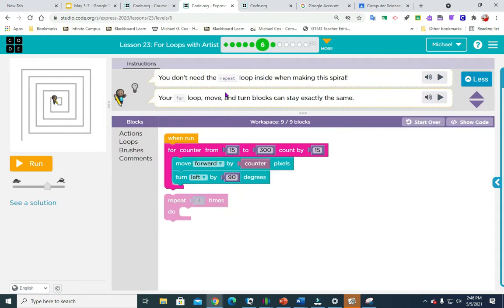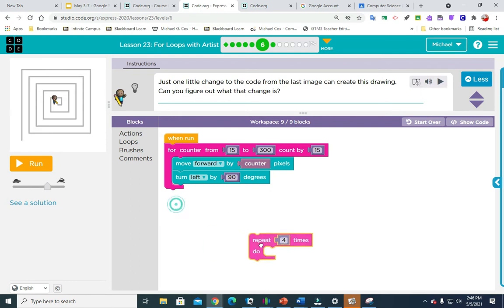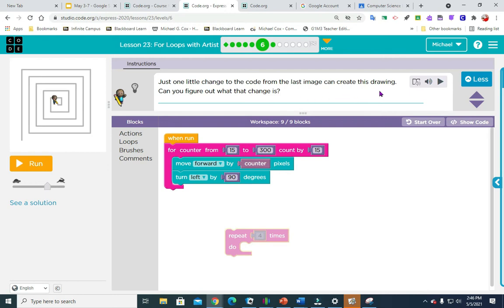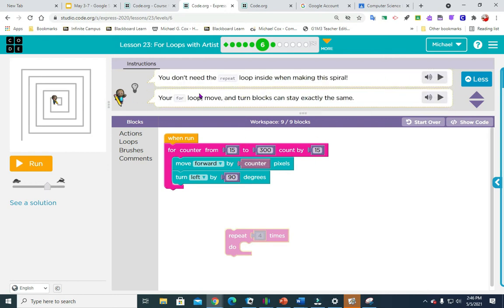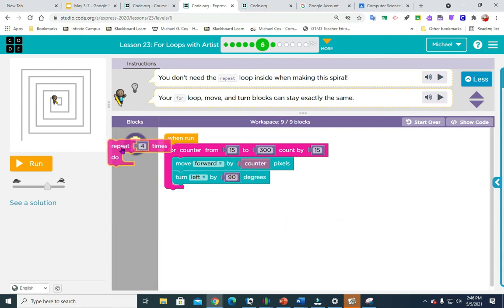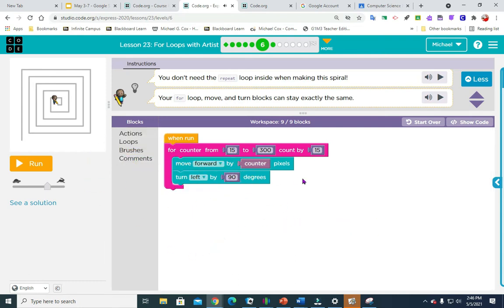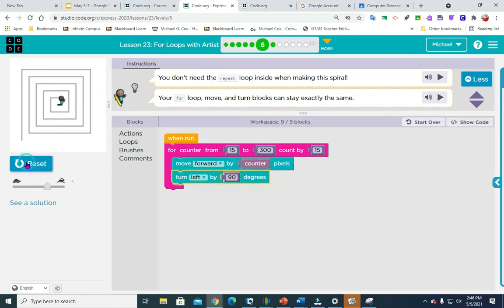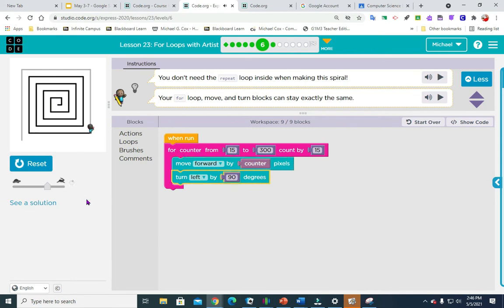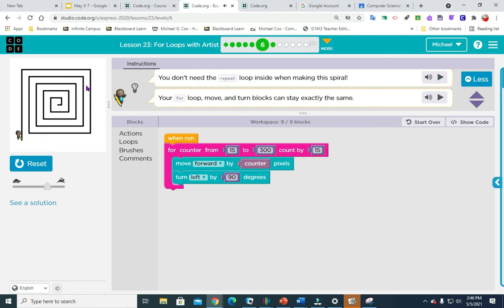So this one, I used the hint when I did it. So it says just one little change to the code from the last time can create this drawing. Can you figure out what changed? And the hint was you don't need the repeat loop in there. So I'm going to throw that away, leave the move forward by counter and turn left by 90 degrees. And each time it's going to count 15 pixels bigger. When you get down to it and you start thinking, yeah, that makes sense. 15, then it goes 30, and it goes 45, and then it goes 60, 75, 90, so on and so forth until you get to 300.